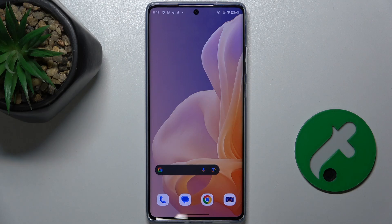Hello, in this video I'm going to show you how to hide sensitive notification content on lock screen in Motorola Moto G85.